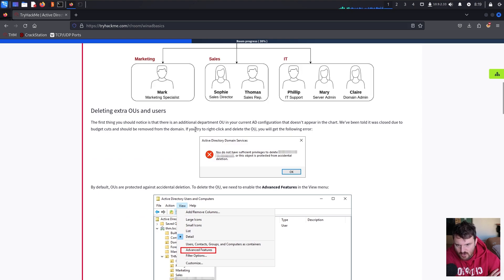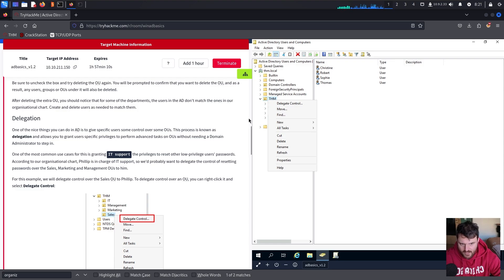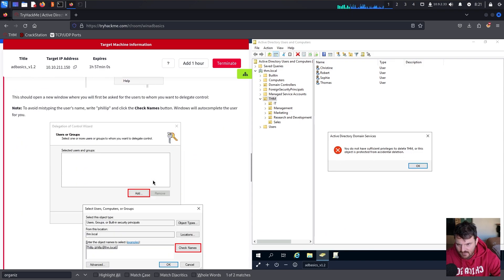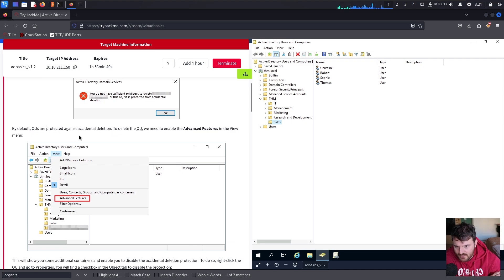The first thing you should notice is that there is an additional department organizational unit in your current Active Directory configuration that doesn't appear in the chart. We've been told it was closed due to budget cuts and should be removed from the domain. If you try to right-click and delete the organizational unit, you will get an error — you do not have sufficient privileges to delete. By default, organizational units are protected against accidental deletion.